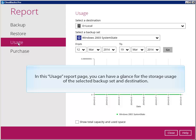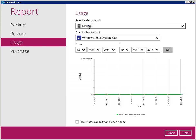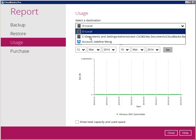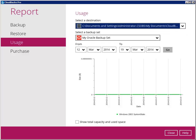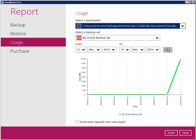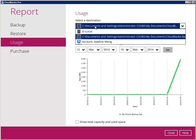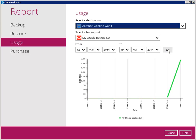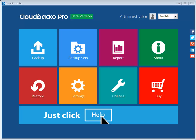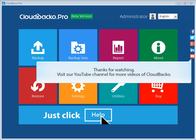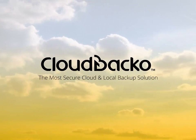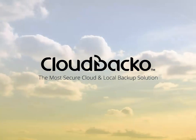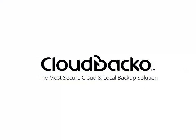Thanks for watching. Visit our YouTube channel for more videos of CloudBaco.